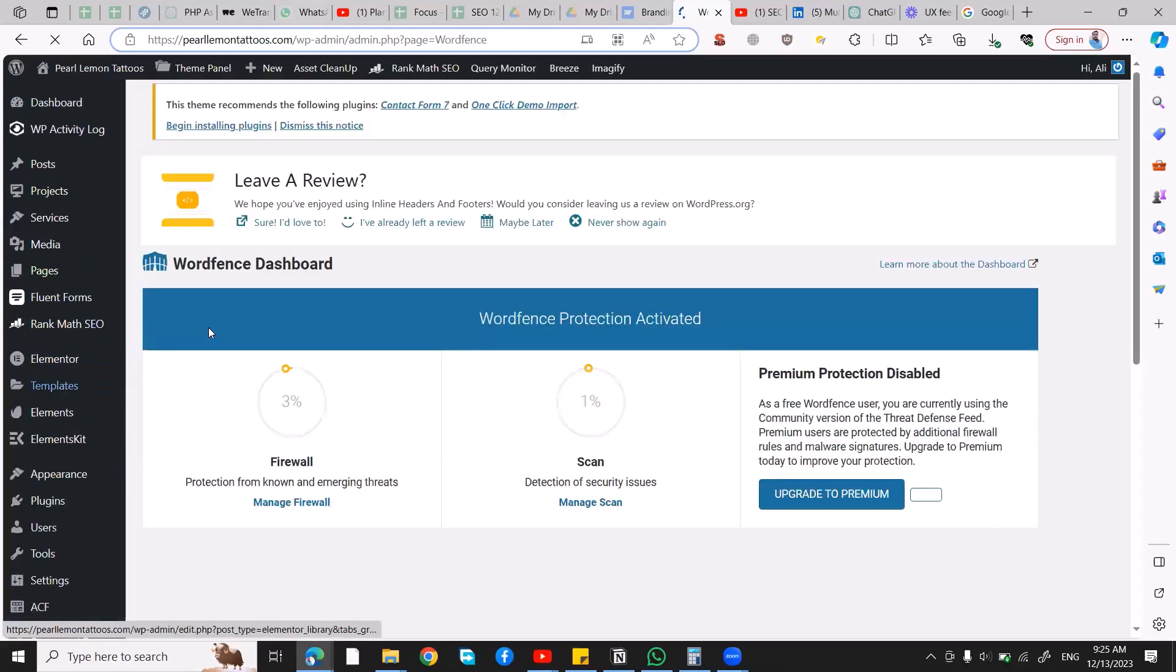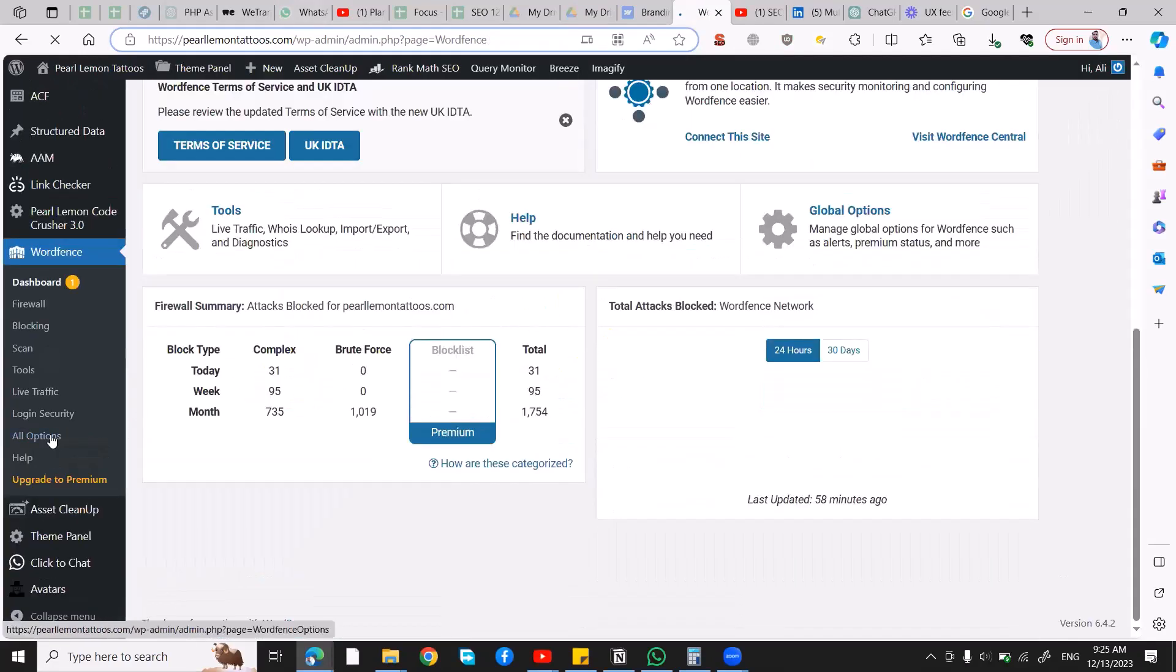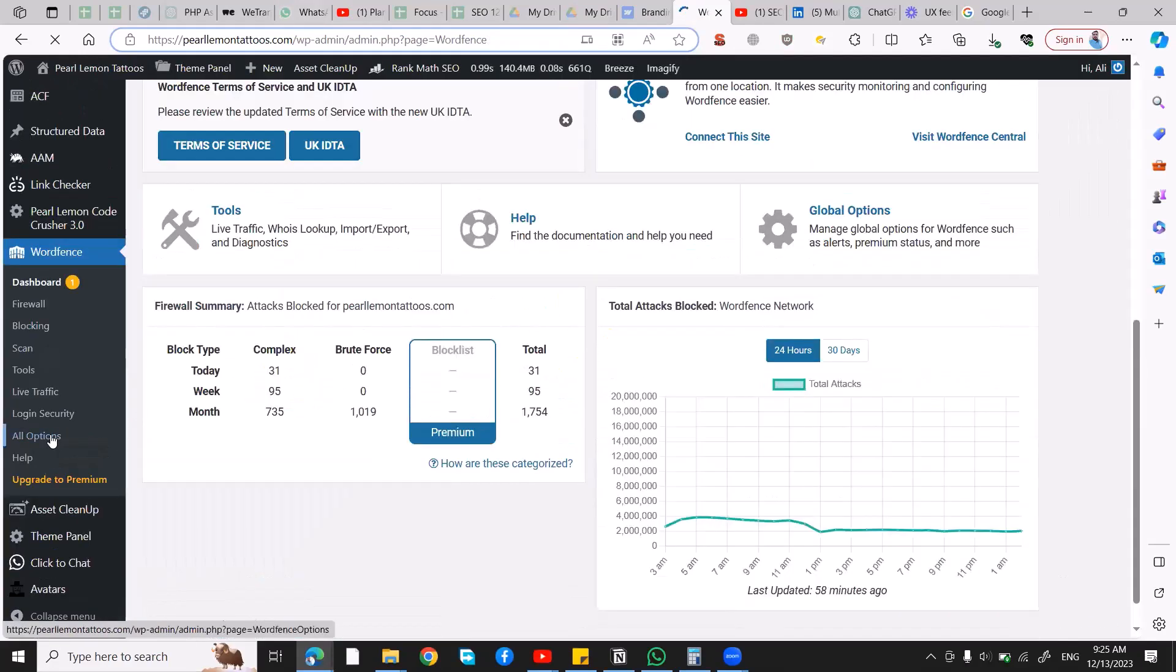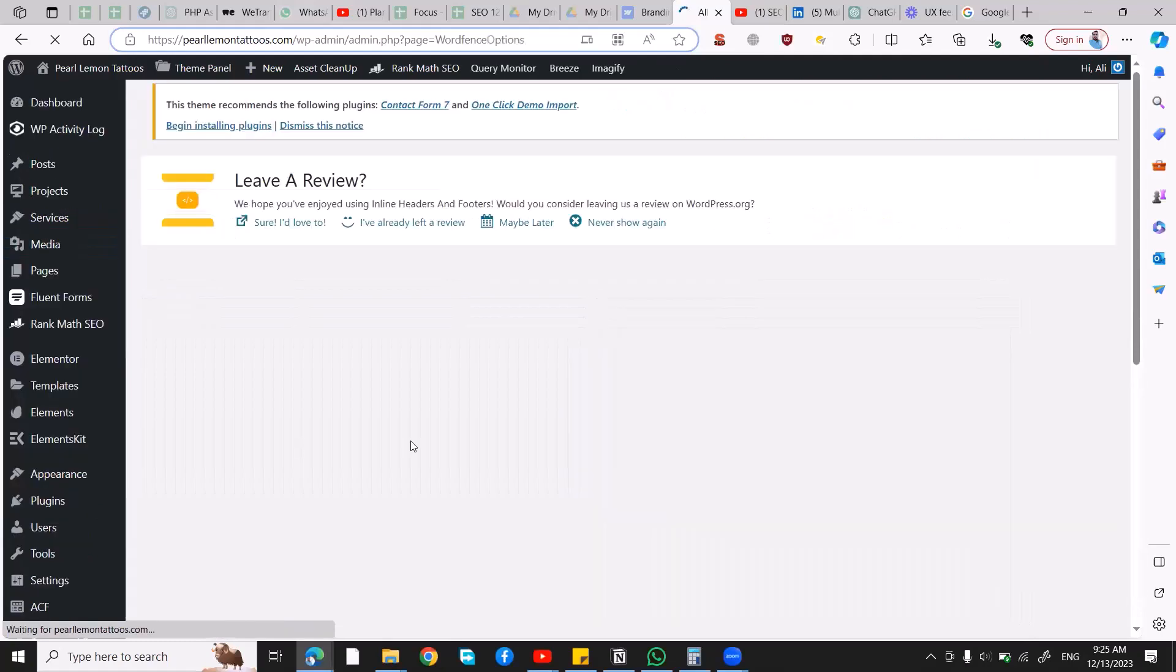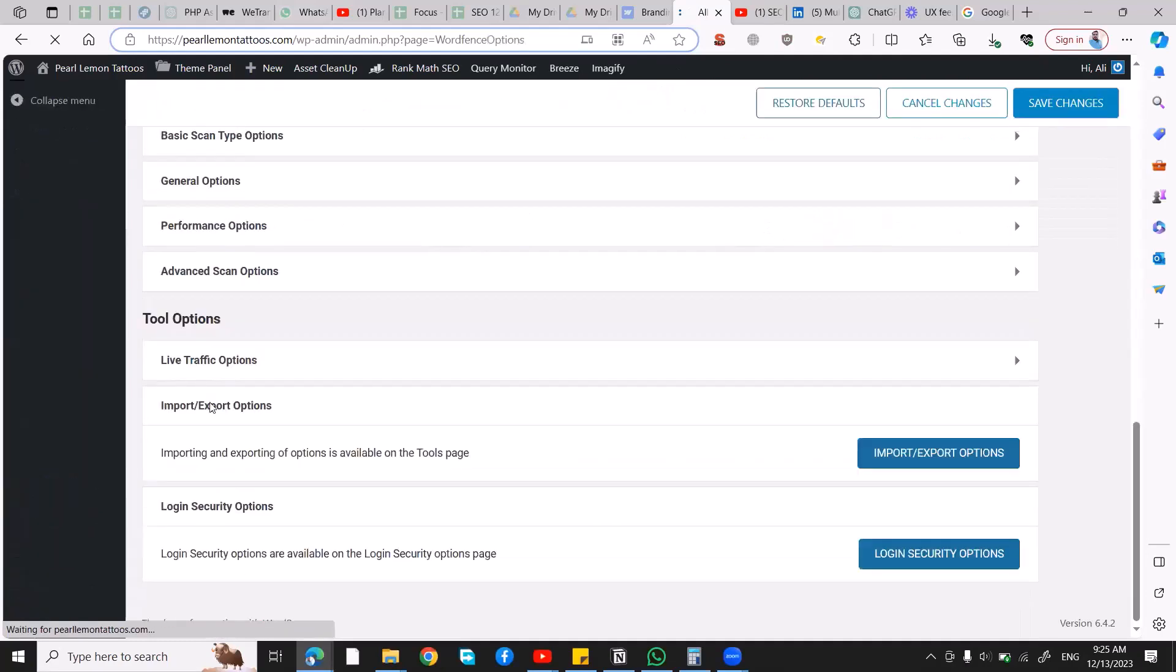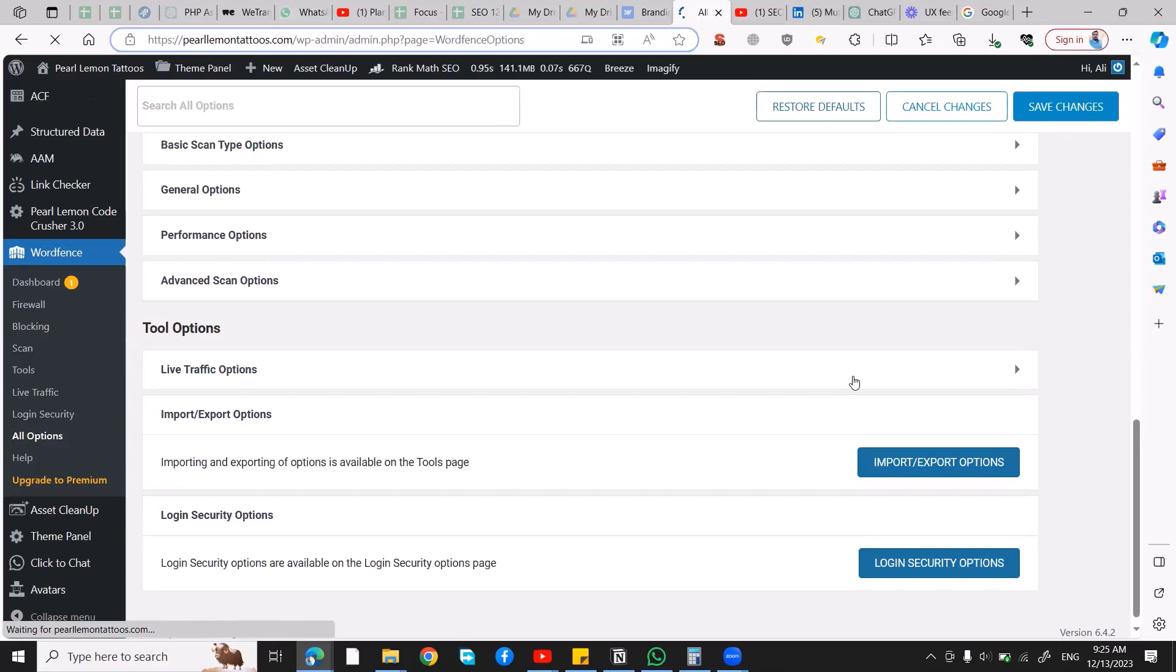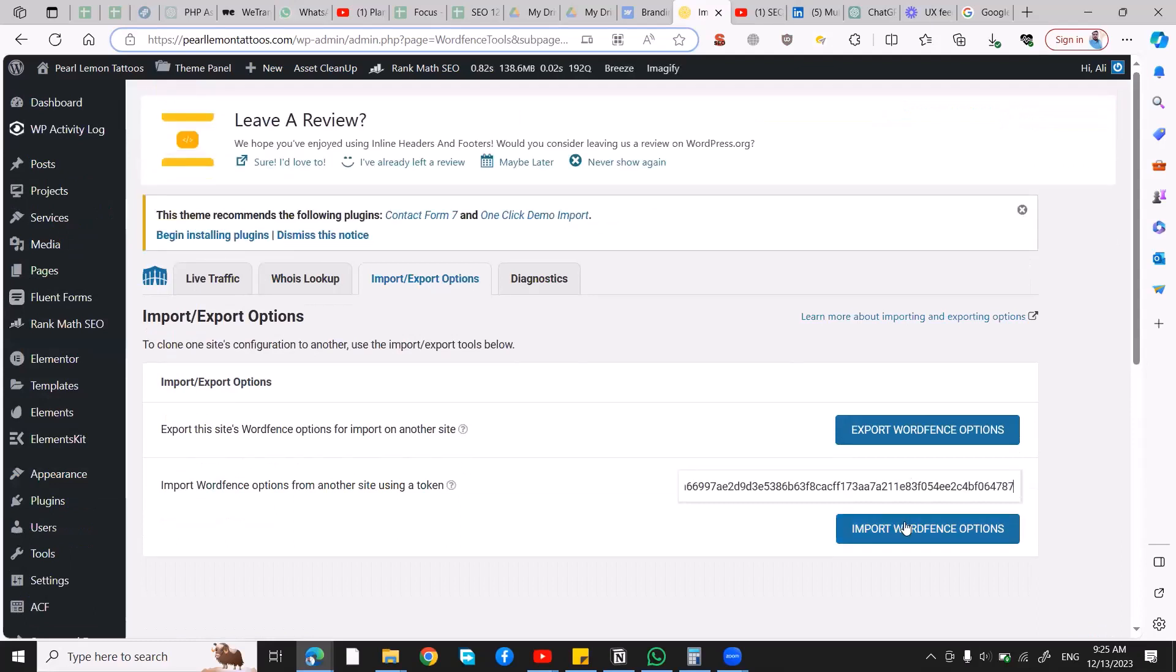You go over to WordFence, then to All Options, and scroll down to Import Export Options. Click on Import Export Options and then paste this key in here and click on Import Options.